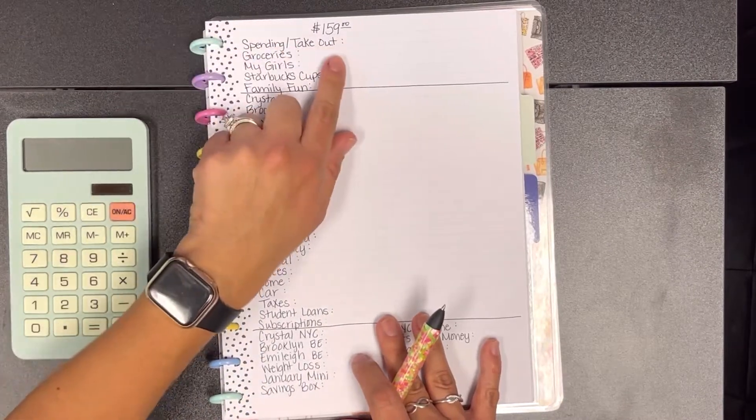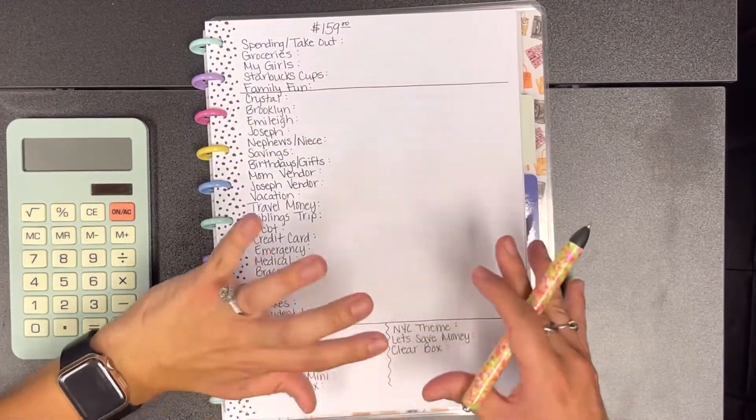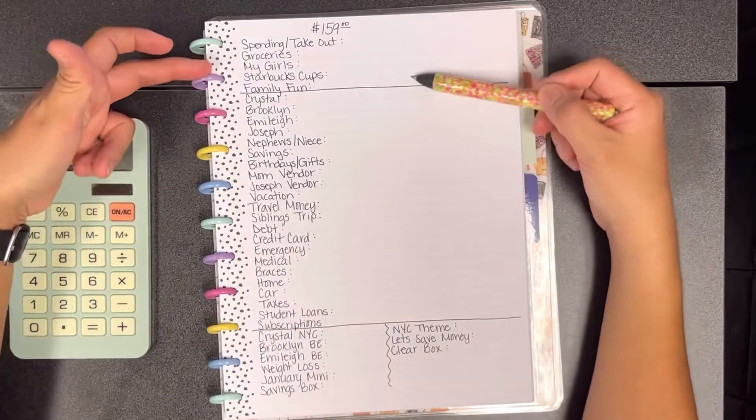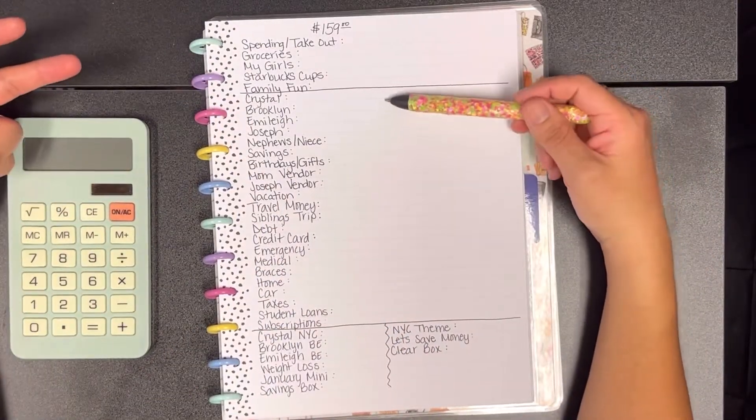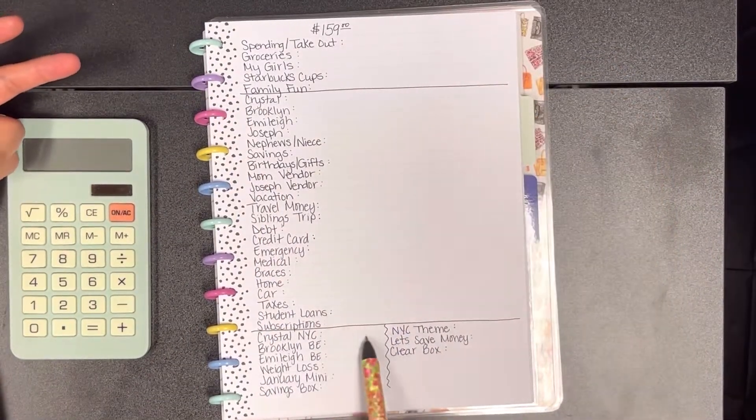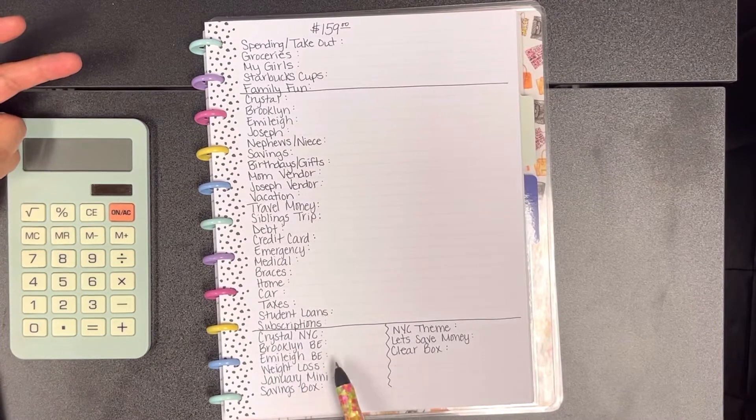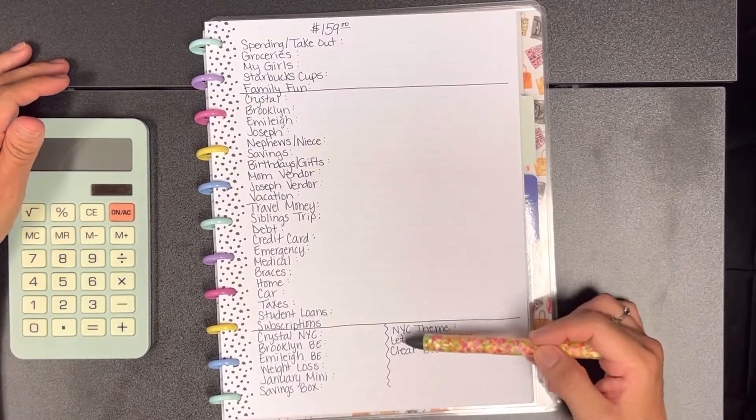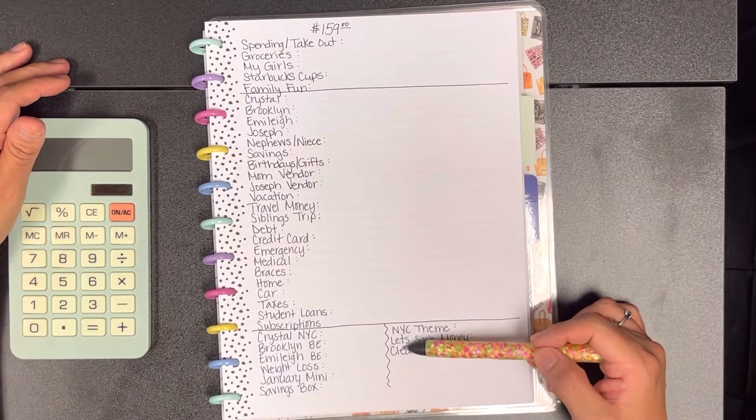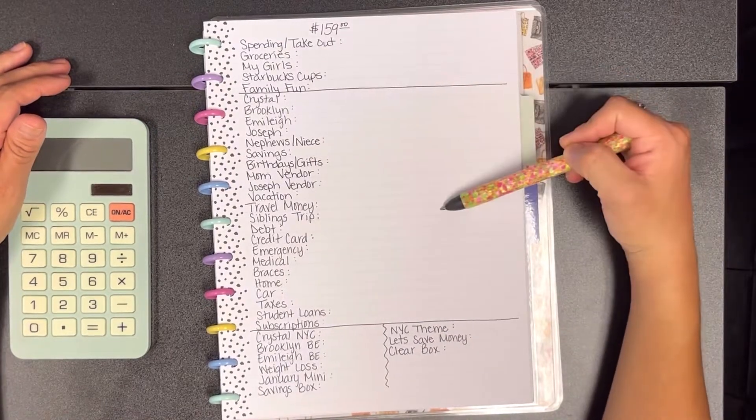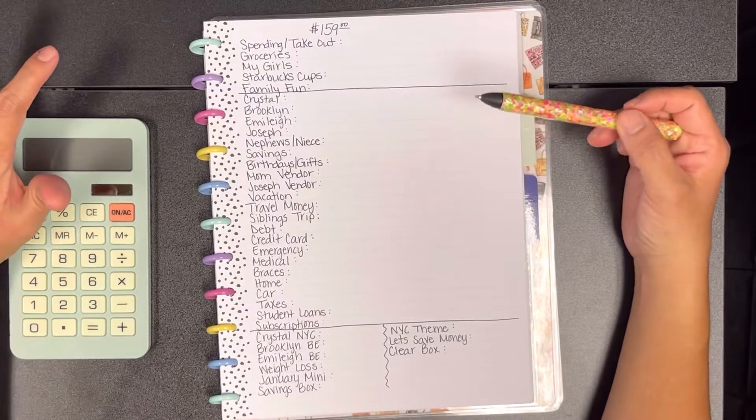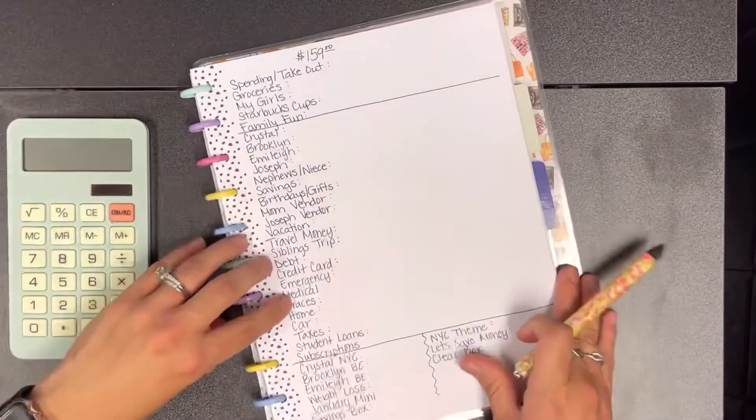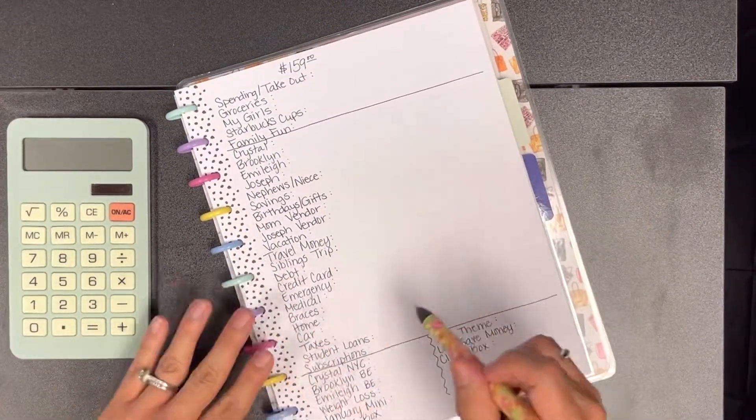Like I've said before, this section here is my cash envelopes, this is my sinking funds, and then this part down here is my savings challenges. For the savings challenges I'm going to be doing a separate video from my cash envelope and my sinking funds.